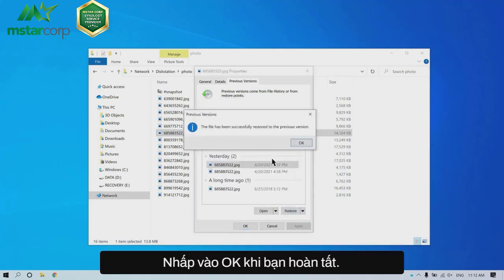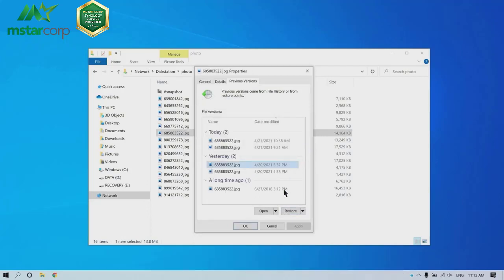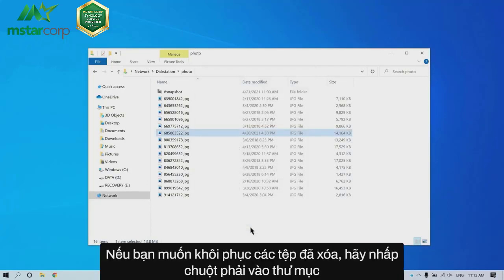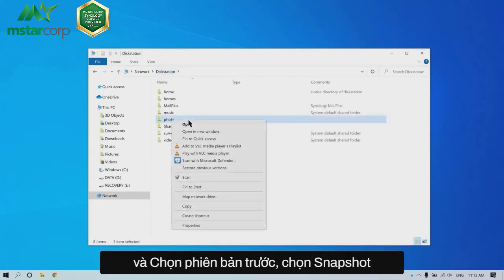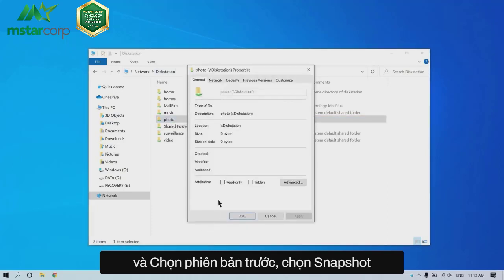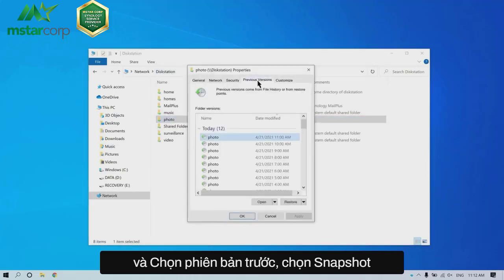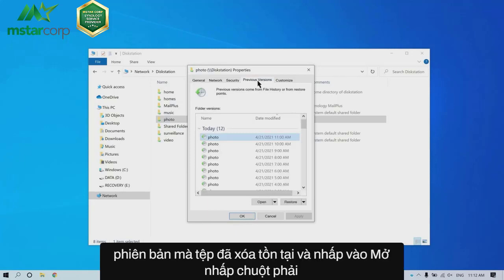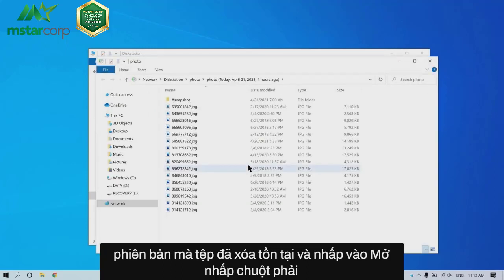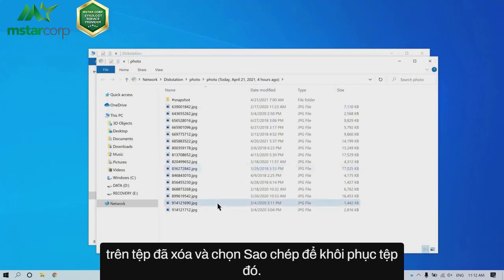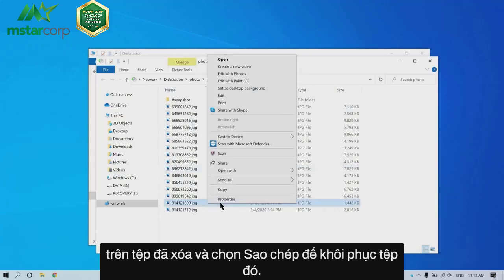Click OK when you're done. If you want to restore deleted files, right-click on the folder and select Properties, then Previous Version. Select the snapshot version where the deleted file exists and click Open. Right-click on the deleted file and select Copy to recover it.